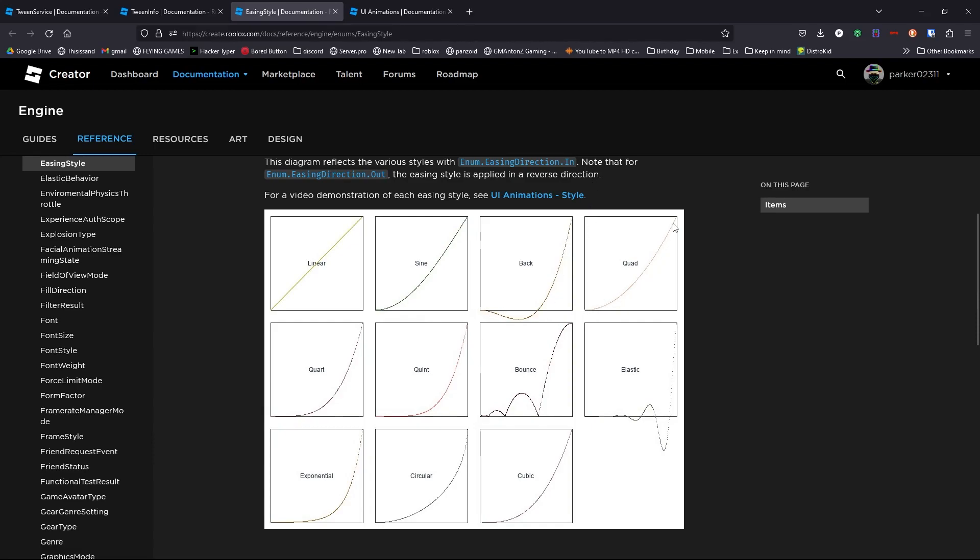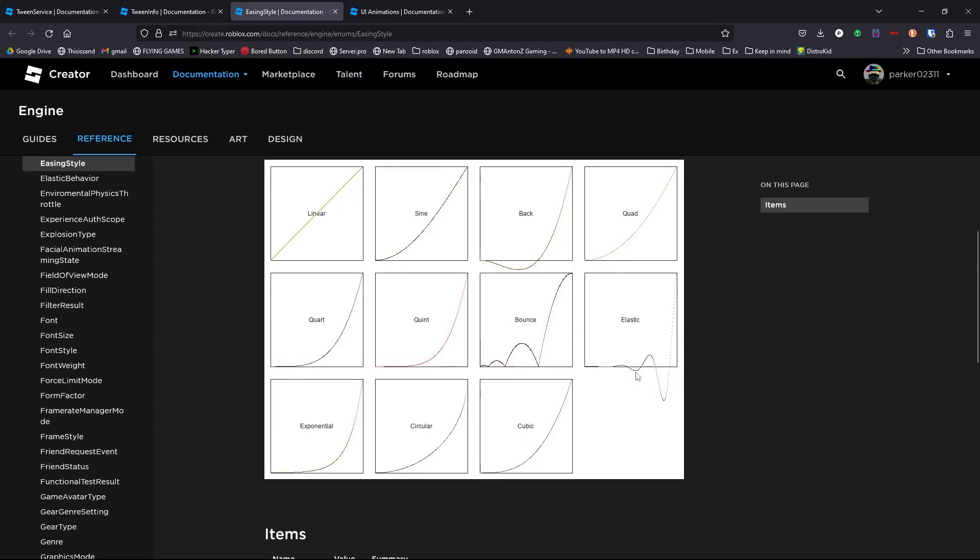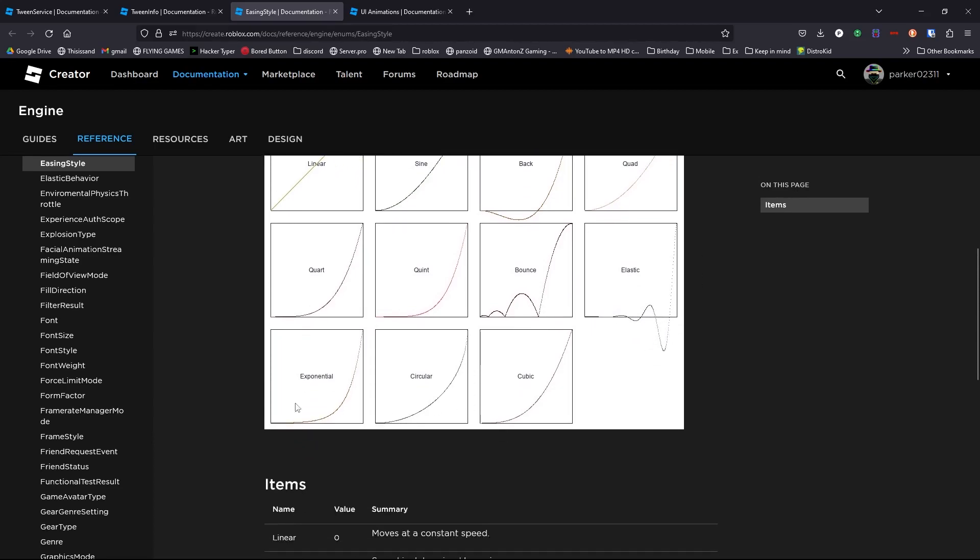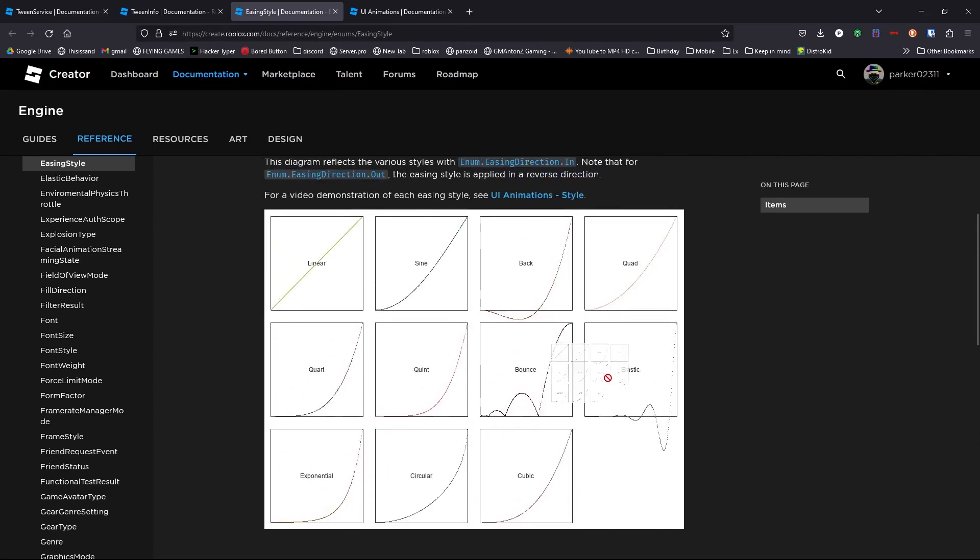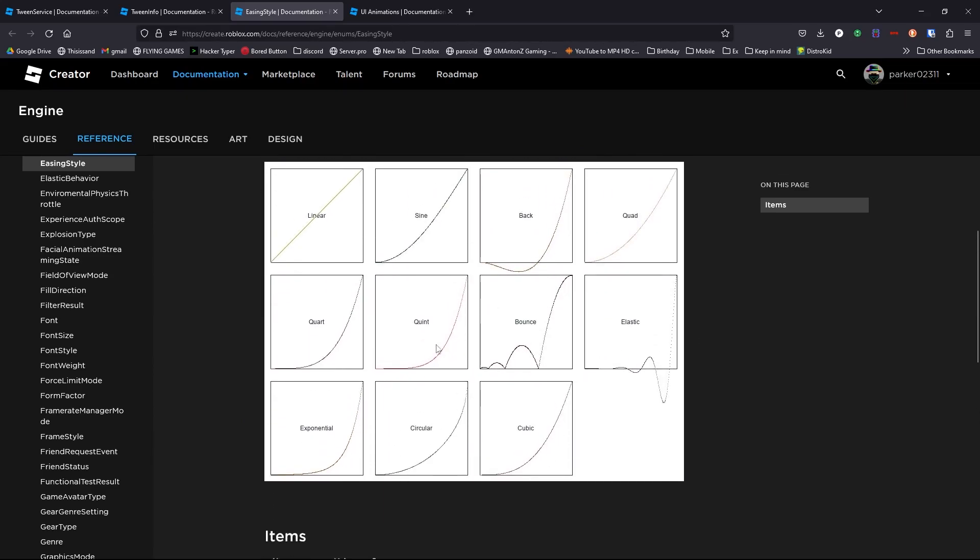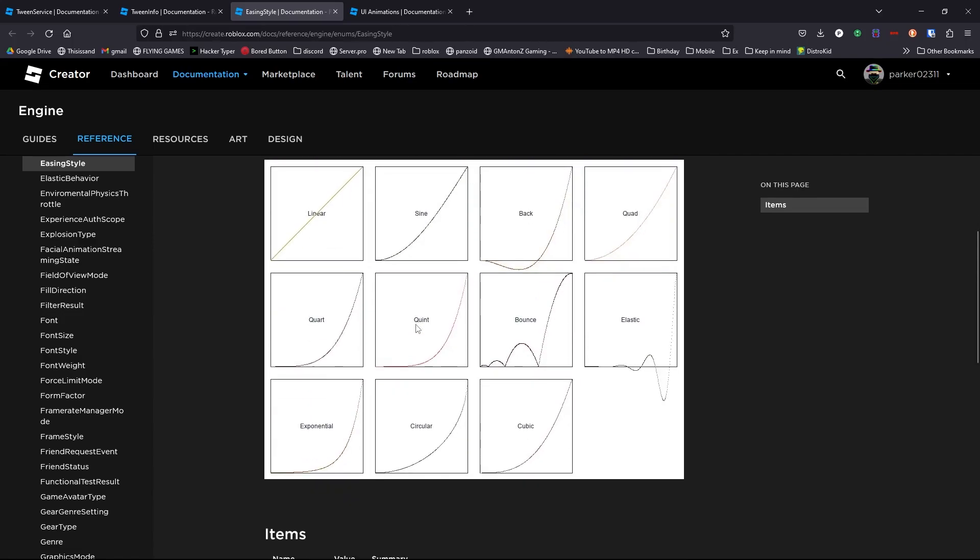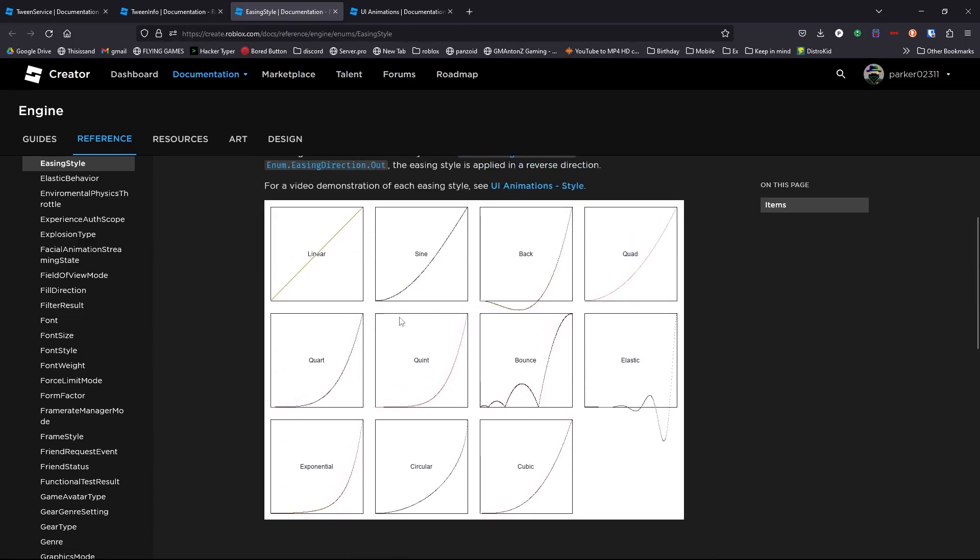So if you do use one of those options, it won't show much of a difference. Rather, it will just start here and go really fast. And we have our options of quad, quart, quint, bounce which kind of bounces it. We have elastic, which again, it will just go up and then up and then it will go up super fast because it doesn't do anything below the lines. We have our exponential, circular, and cubic. And these are all mathematical calculations that create these.